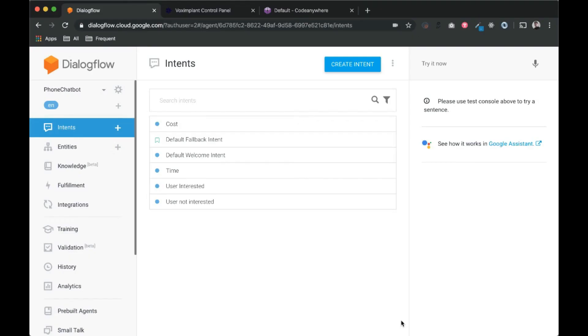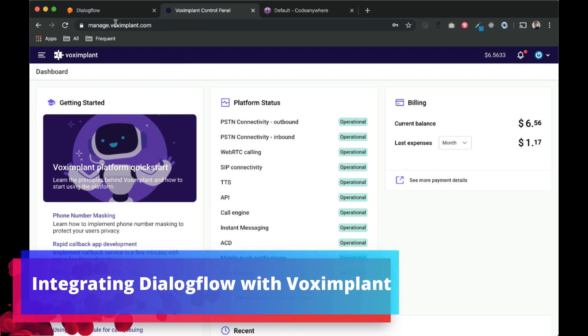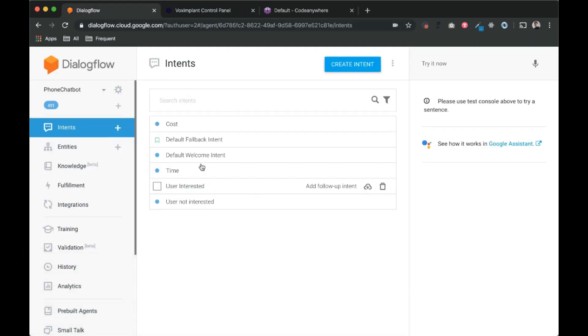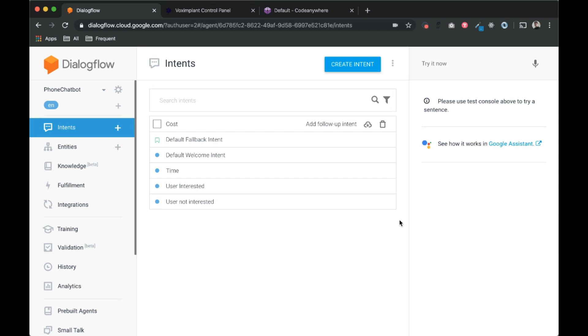Hello friends. In this video tutorial we are going to see how to integrate your Dialogflow chatbot with VOX implant. VOX implant is a telephony service, so we are going to see how to create a phone chatbot using Dialogflow and VOX implant. I have created a very simple phone chatbot here.